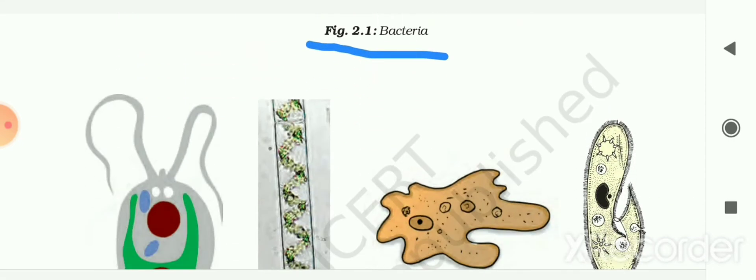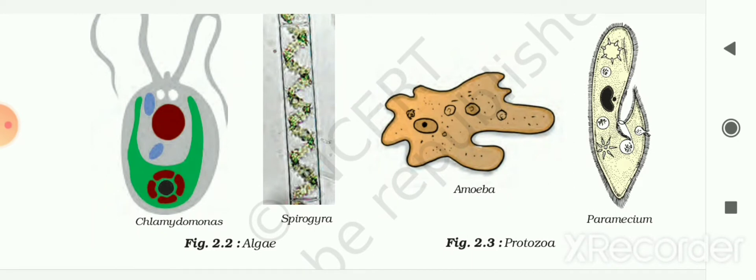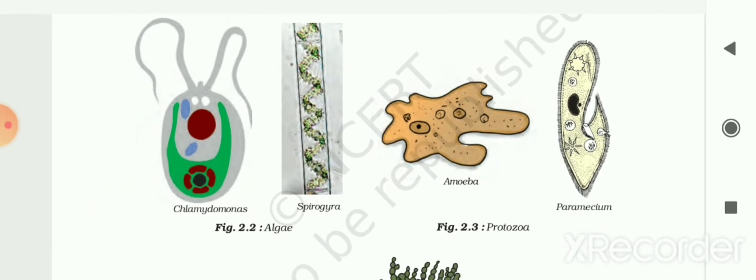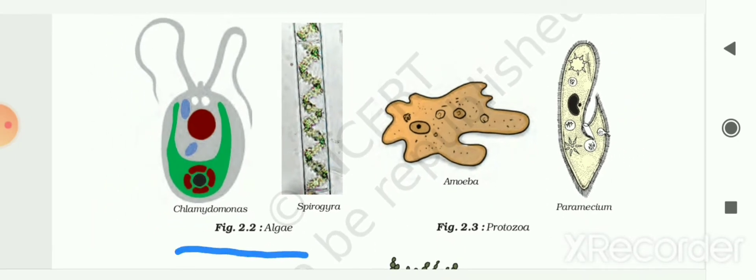In the figure, different types of bacteria are shown. Here, two types of algae are shown: chlamydomonas and spirogyra. Then protozoa is also shown — that is amoeba and paramecium. These are examples of this kind of microorganism.